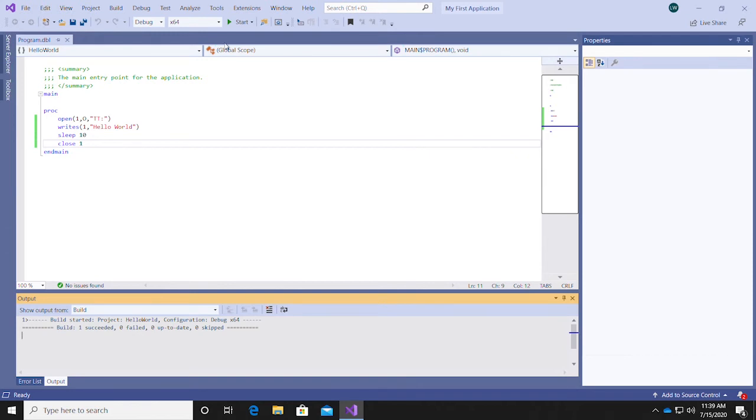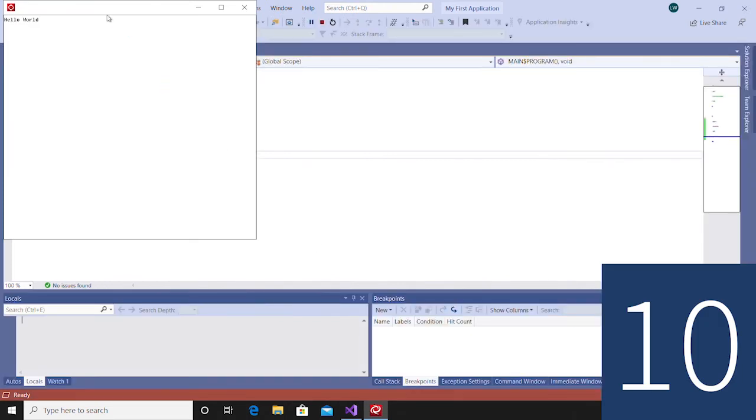Then, when you click the Start icon to run the program, you'll see the terminal appear, displaying Hello World for 10 seconds.